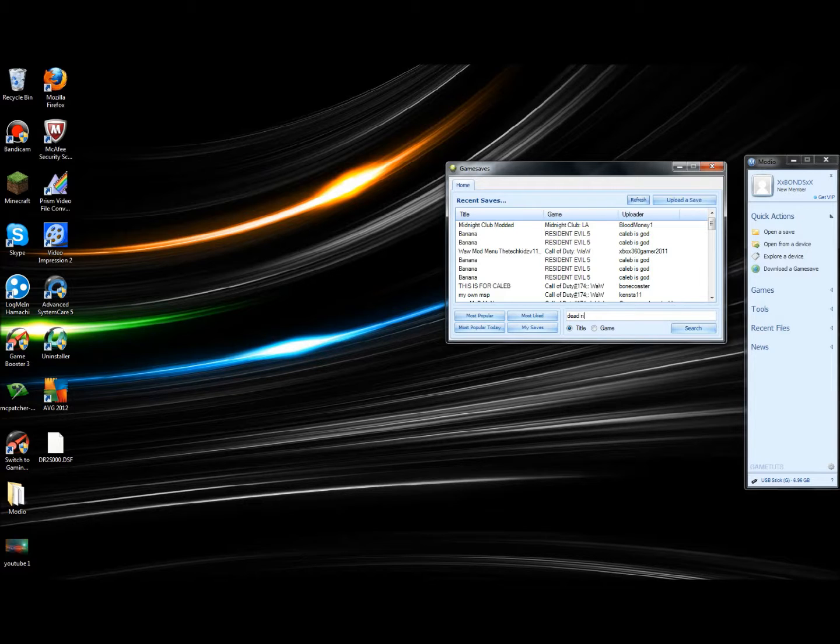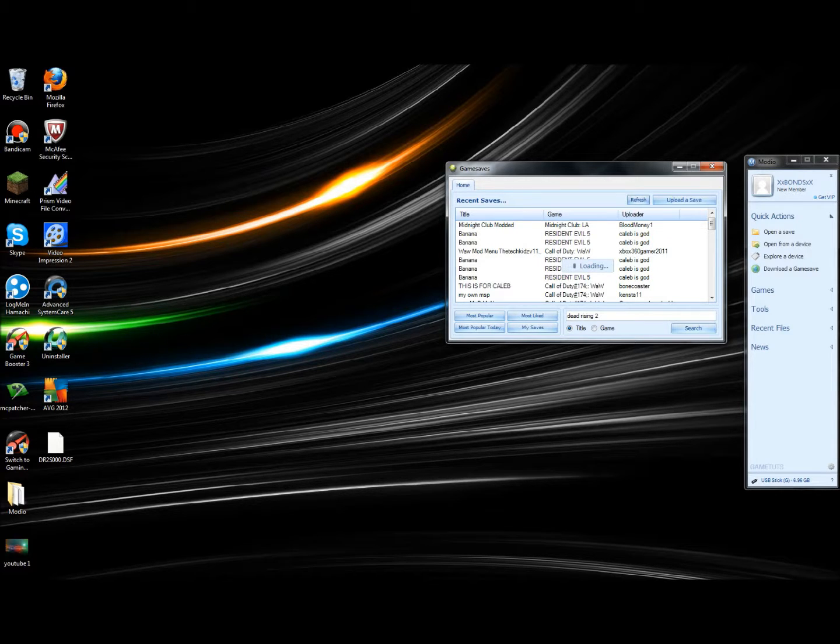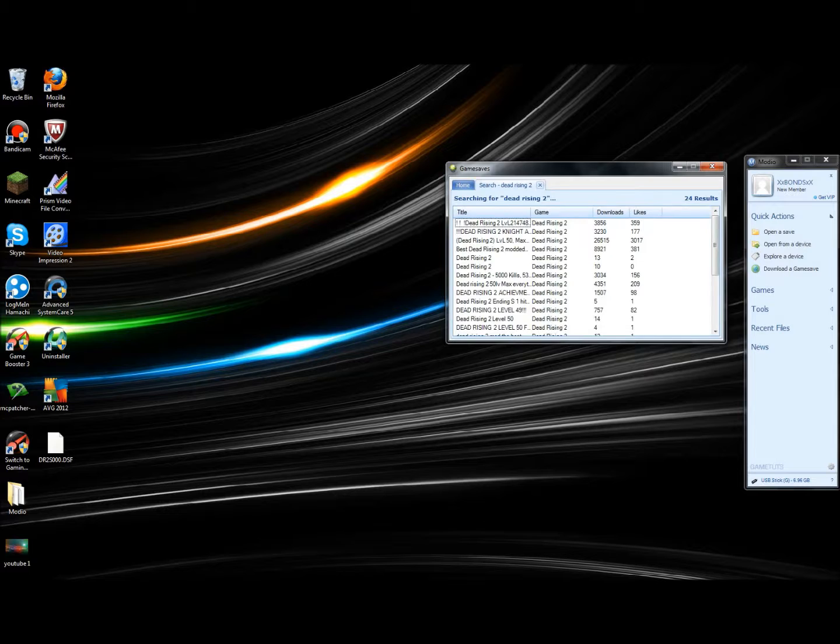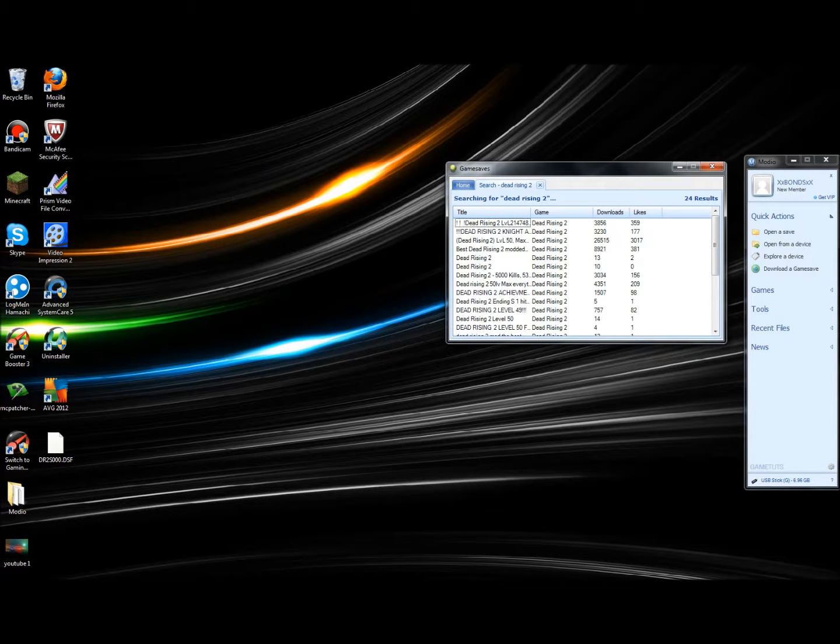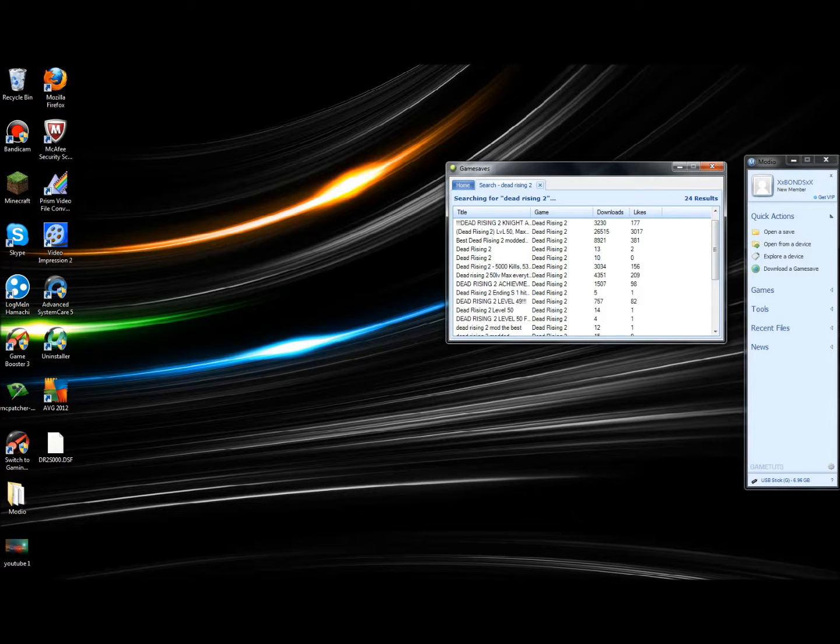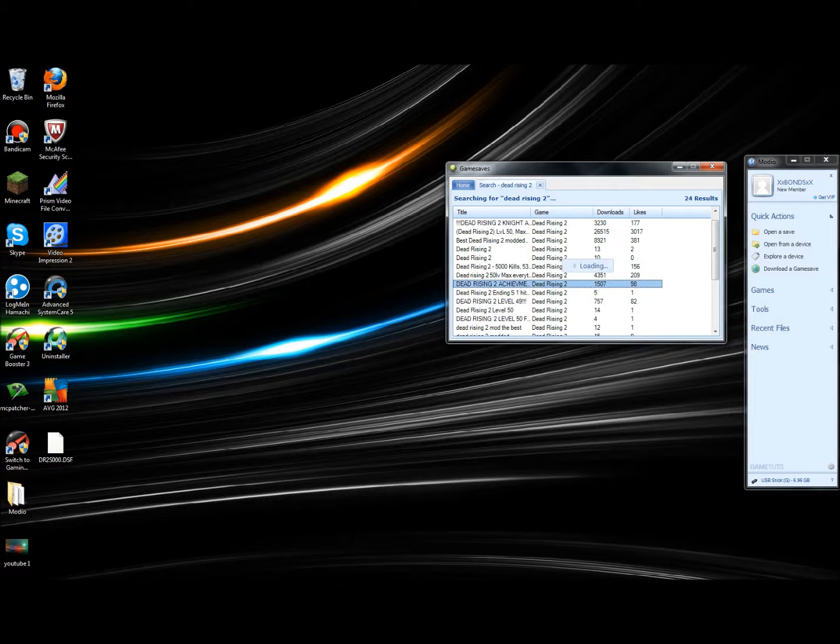You can have it for pretty much any game. They're mostly single-player mods, but you can get some multiplayer mods like for World at War and zombies and stuff online. Click the one you want, say I want Dead Rising 2 Achievement or whatever.